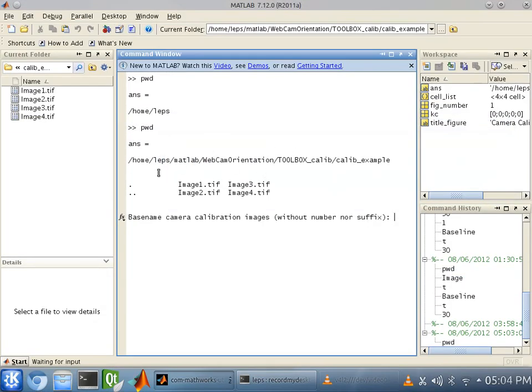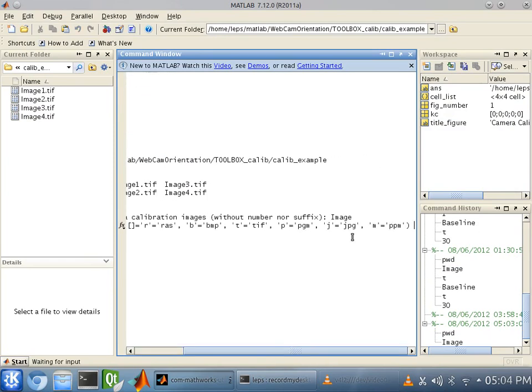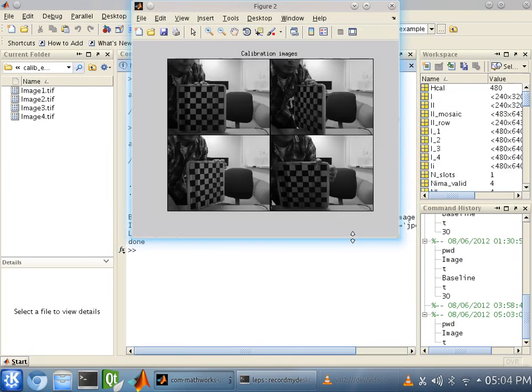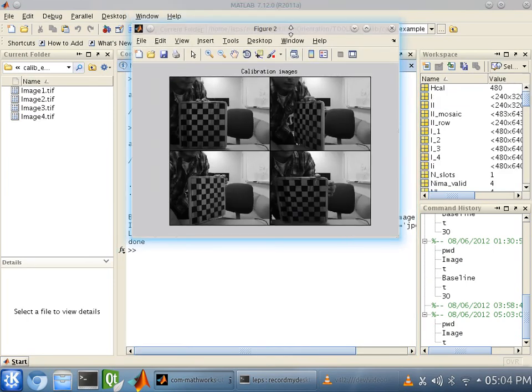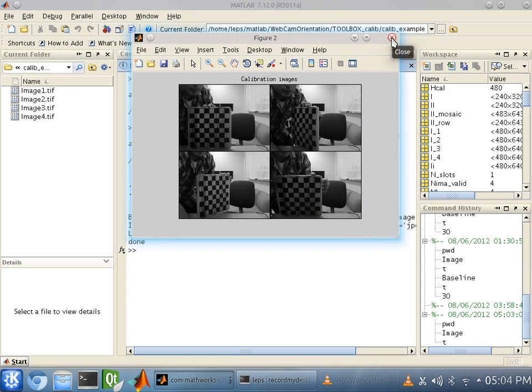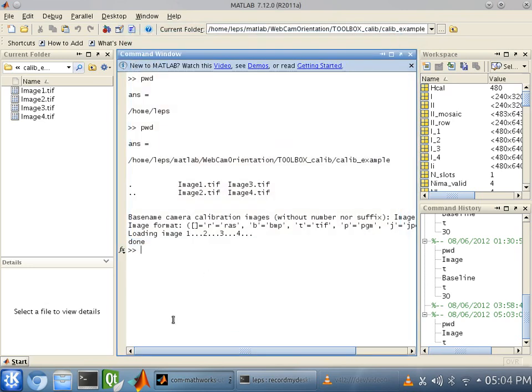And the four images that we converted come up. We're going to want to type in image and TIF. Okay. And those are the four images we have taken. The code automatically converts them to black and white to reduce contrast as much as possible.